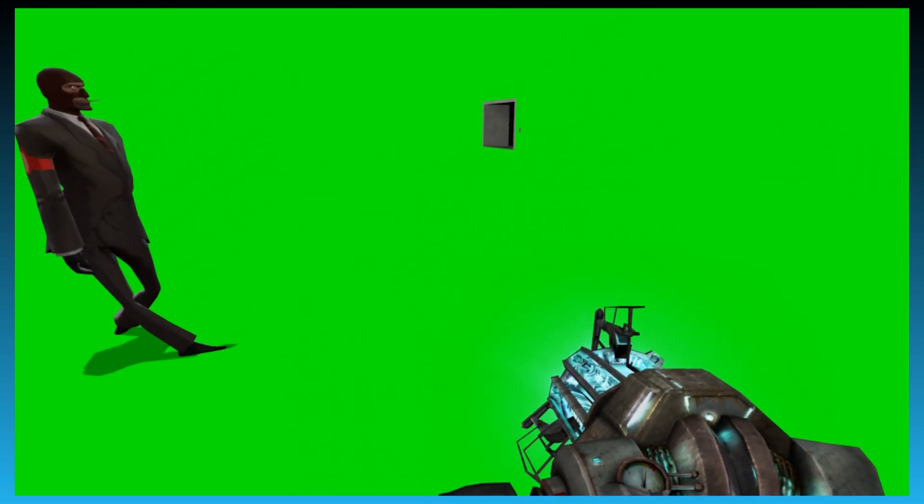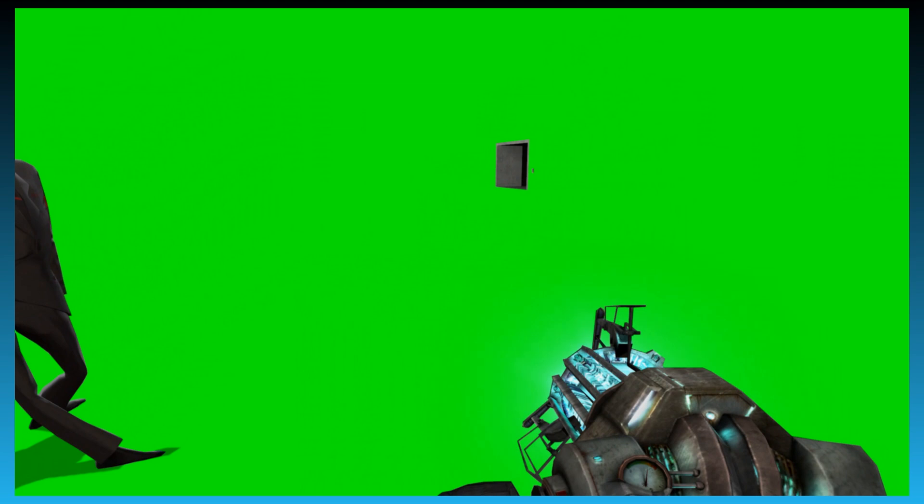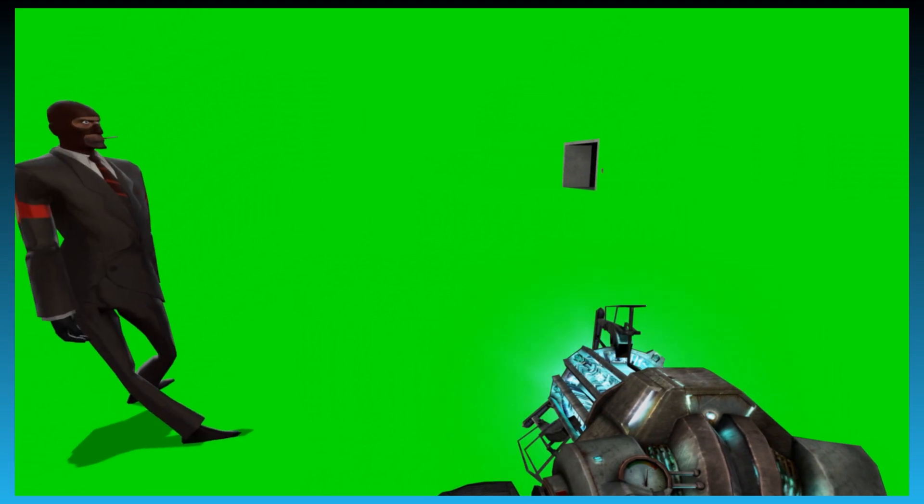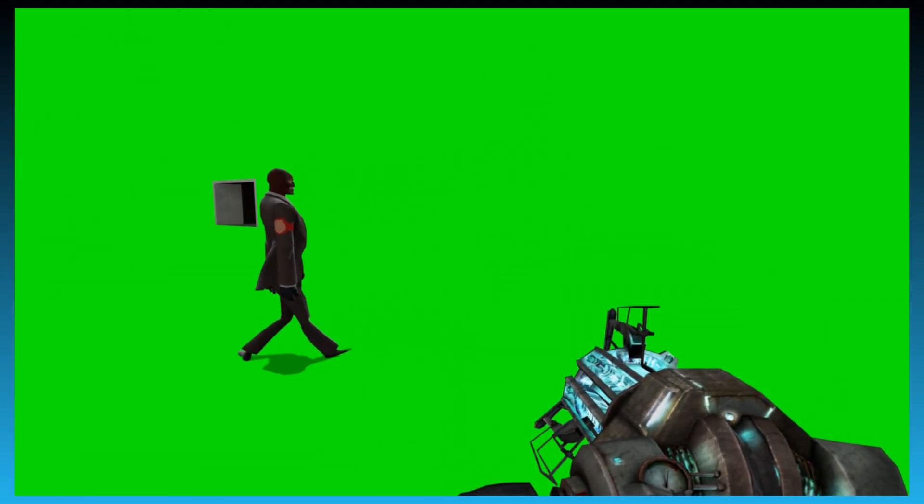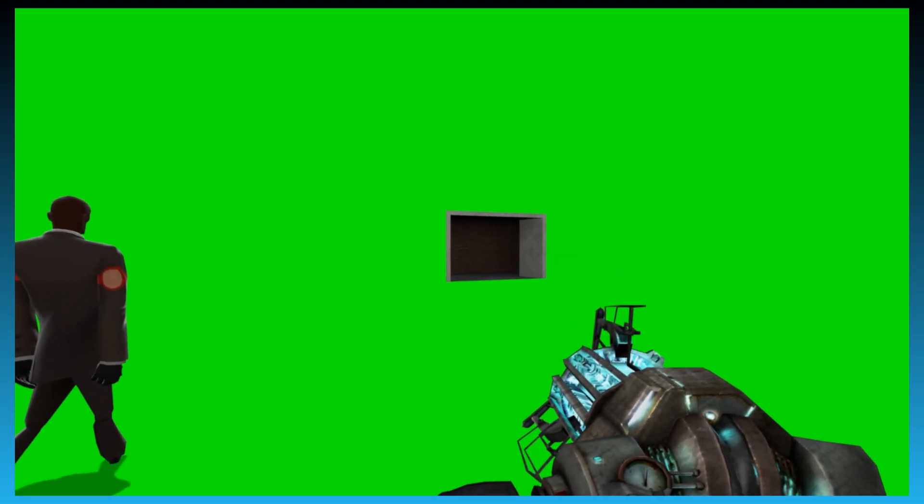Now I'll say that the advantage to green screening on GM construct is the only advantage is that you don't have to download a map. That's basically it. That's the sad truth because I hate this place.